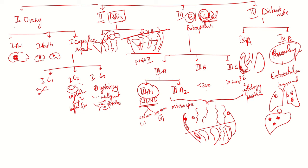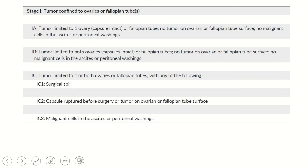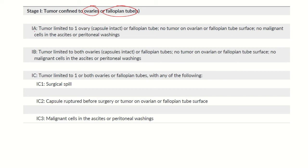Let's see the theory part now. Coming to stage 1, tumor is confined to ovaries or fallopian tubes. 1a is single ovary, 1b stands for both ovaries.